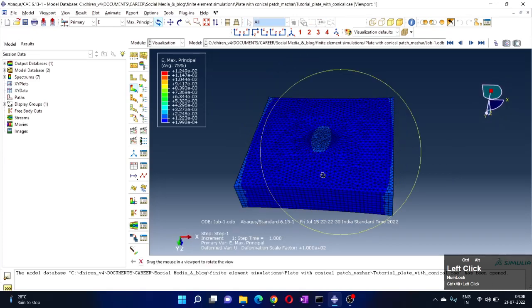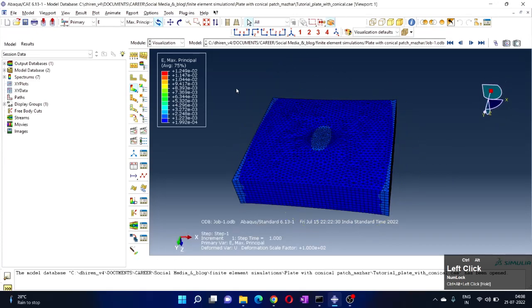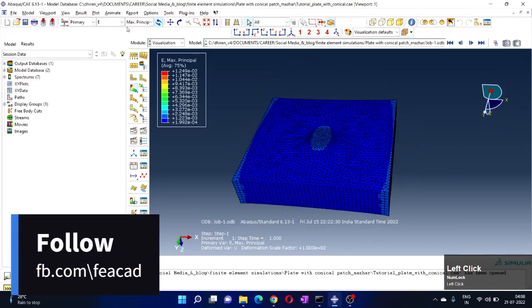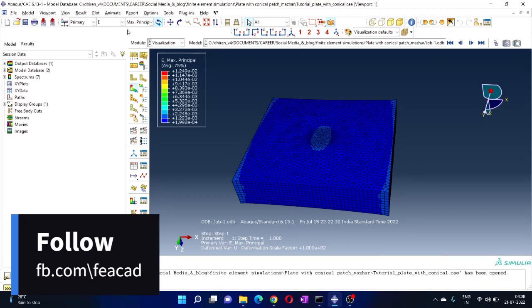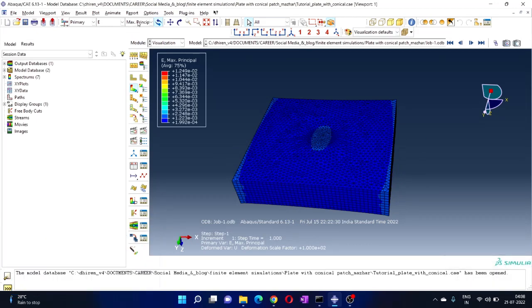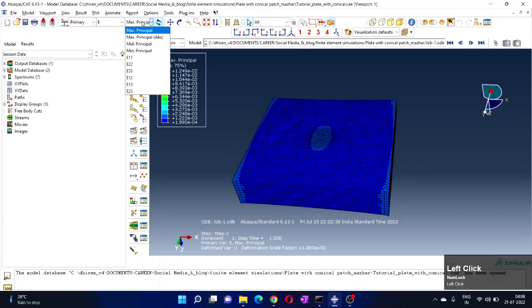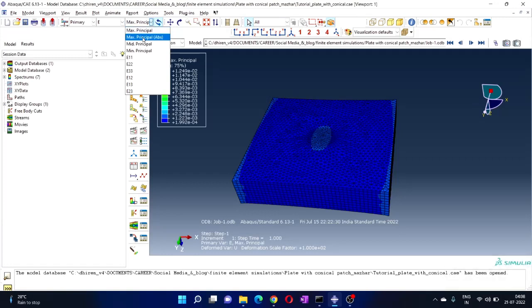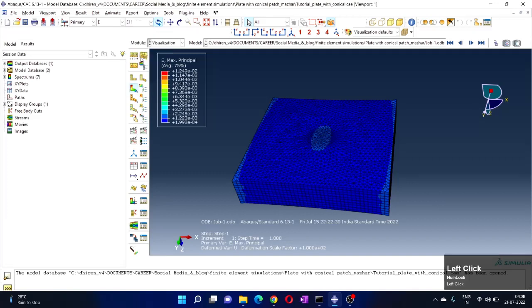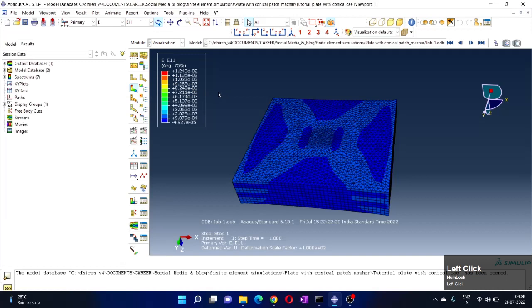This is strain and you can choose which component of the strain you want to show from here. So maximum principle strain is showing here. Absolute value can be shown, E11. There are different components of the strain - there are six components of the strain. These six components can be shown and selected from here. So E11 is exx actually.